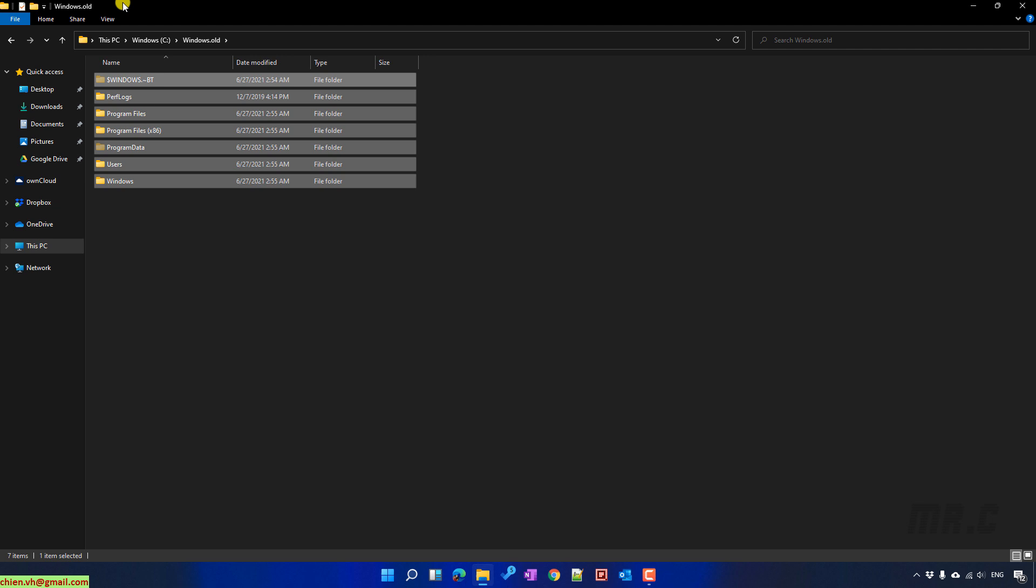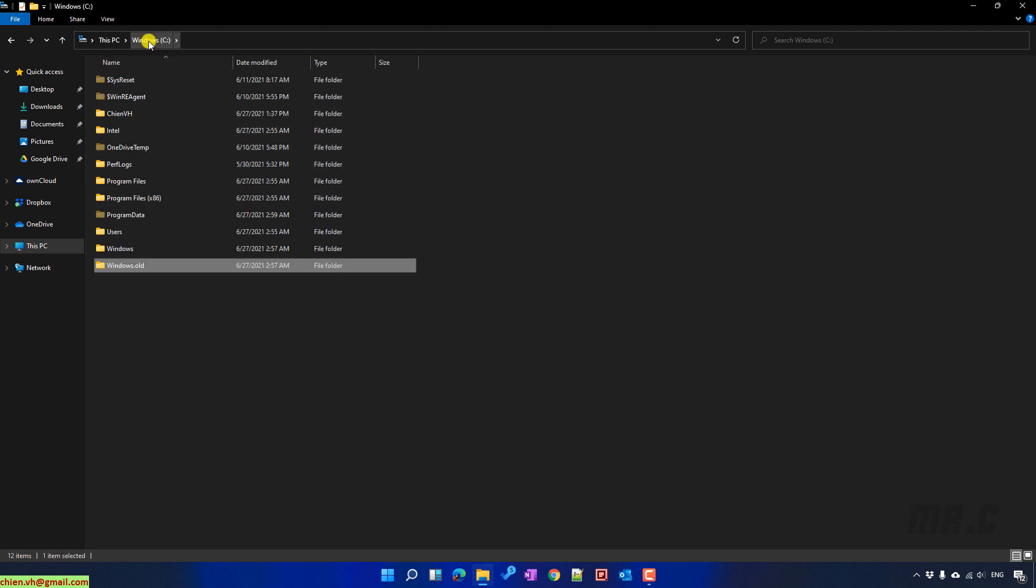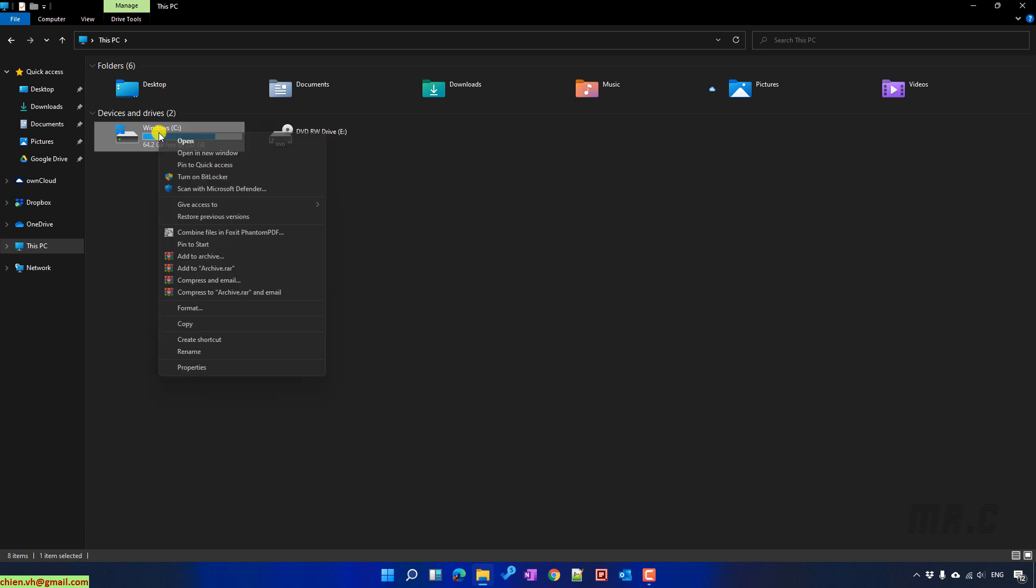Review details of Windows.old file here. And back to the computer, right-click on the Windows setup drive, select Properties.